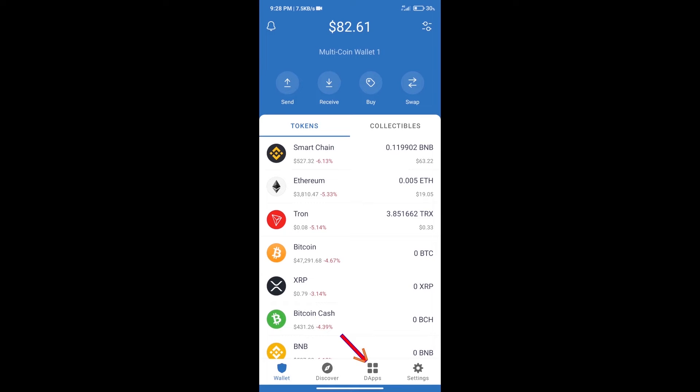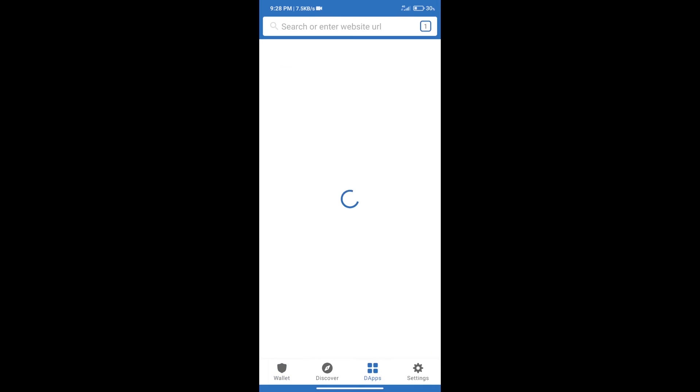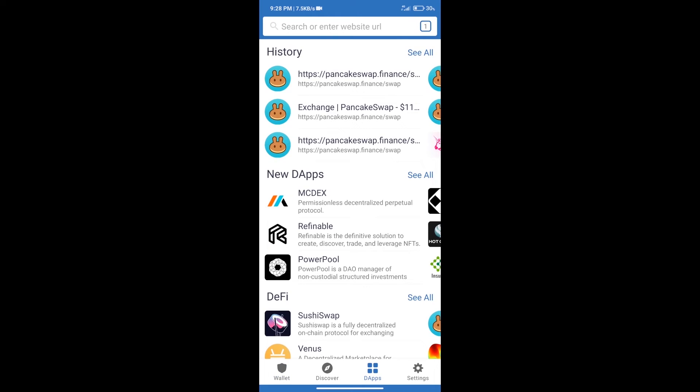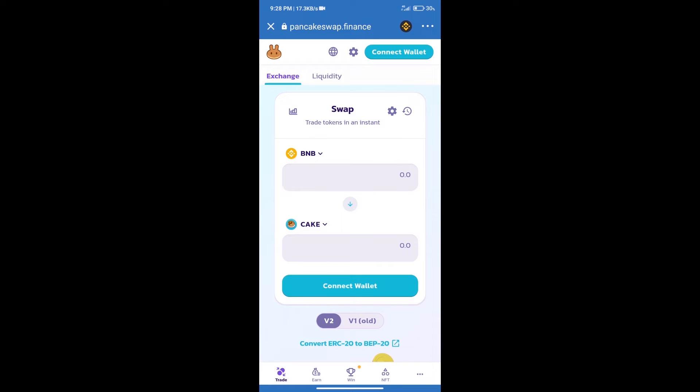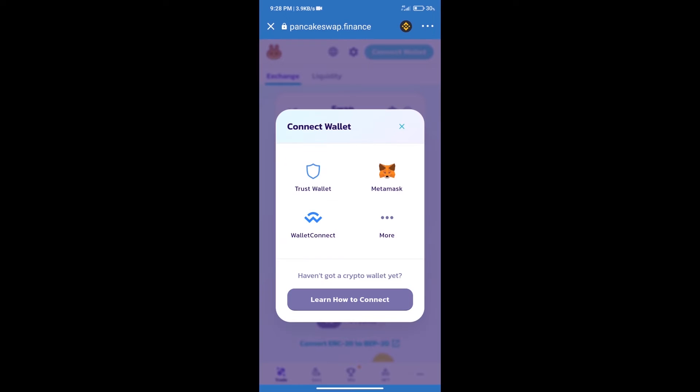We will open PancakeSwap exchange. After that, we will connect our wallet from PancakeSwap exchange. Click on connect wallet and our wallet is Trust Wallet, click on Trust Wallet.